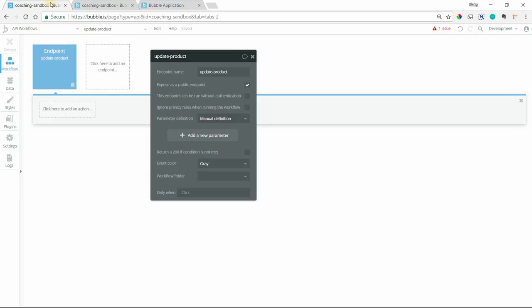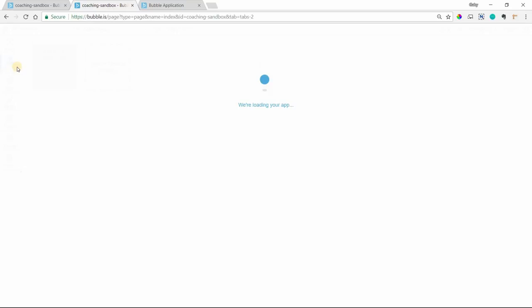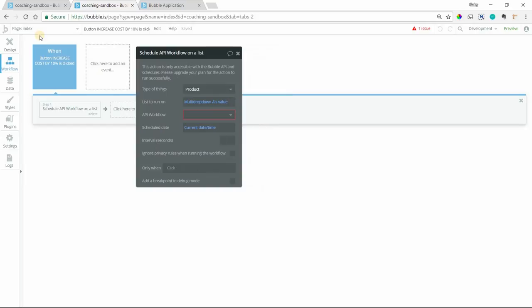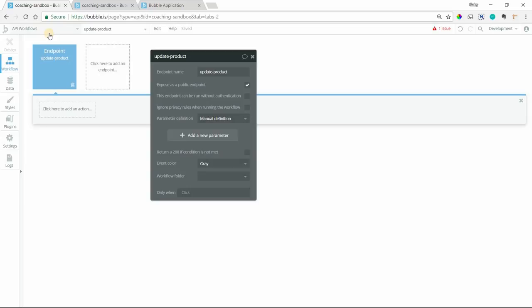So I've created the update product endpoint under API workflows. And if I go over to my index page where the button is, I will see that now that endpoint is available here to choose from.